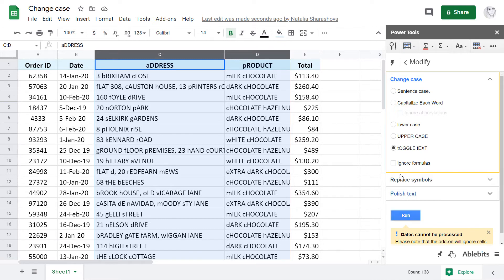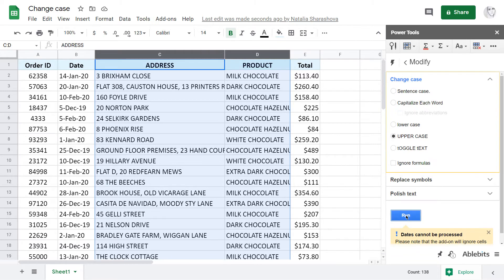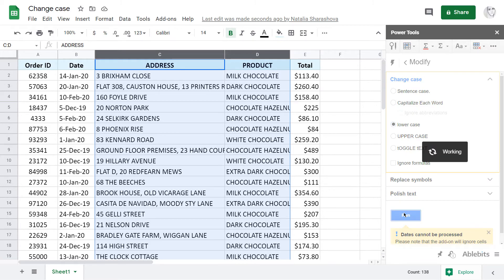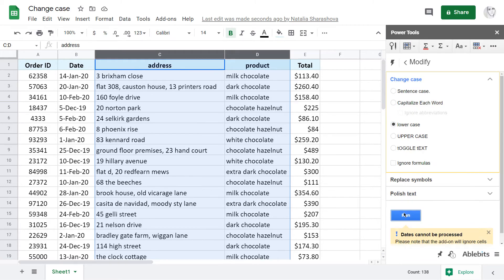The next one is uppercase. Once I run it, it capitalizes all words and all letters within the selection. In a similar manner, I can lower every single letter using the lowercase option.